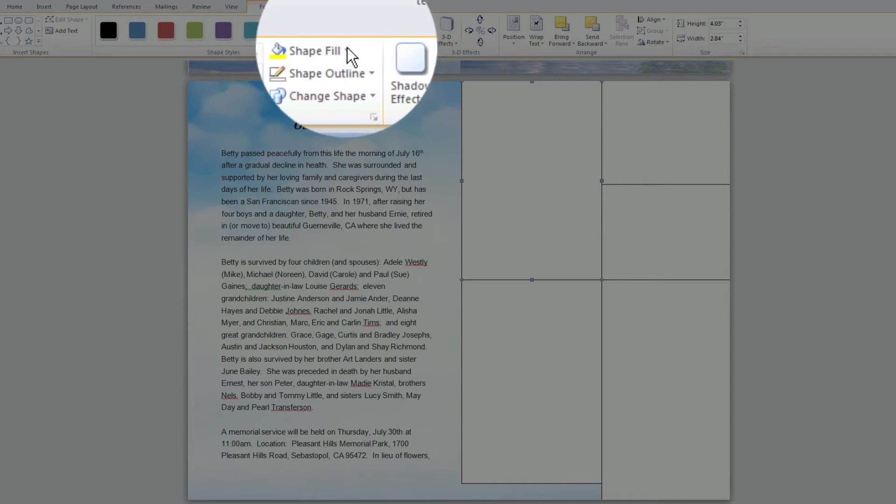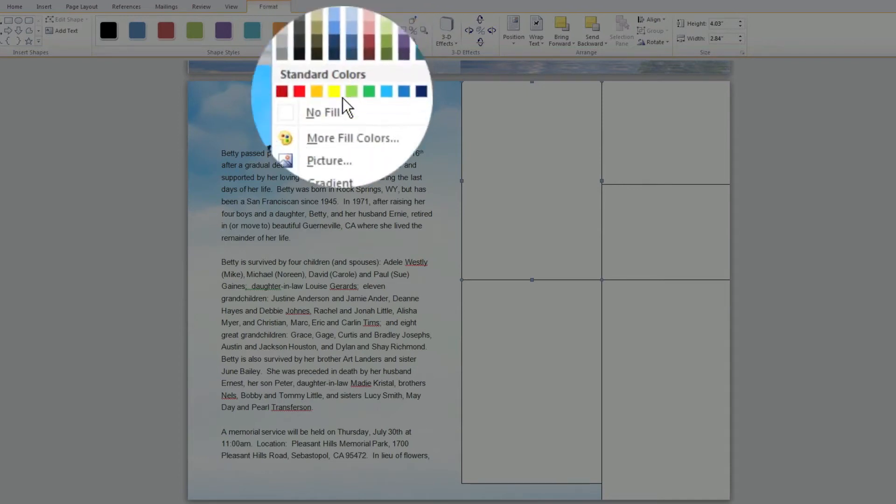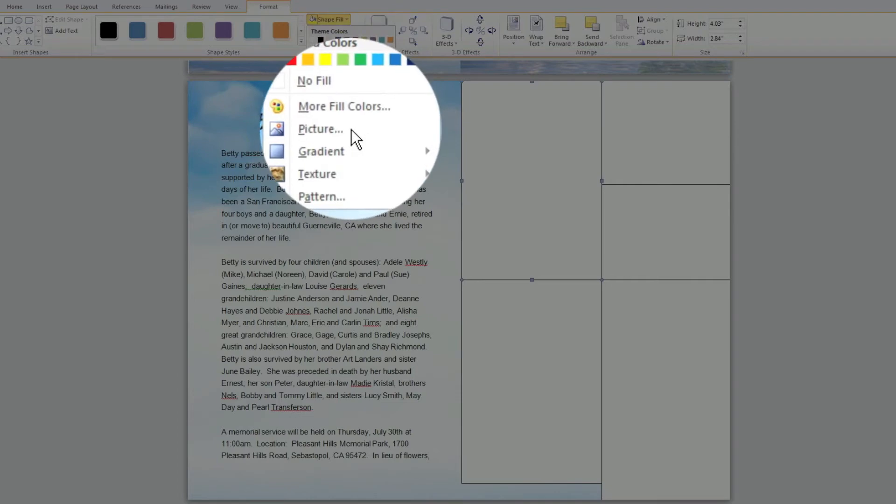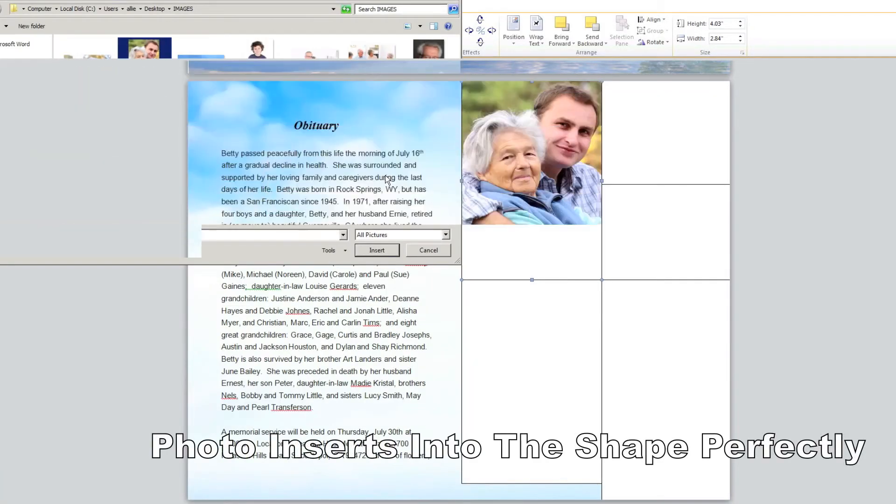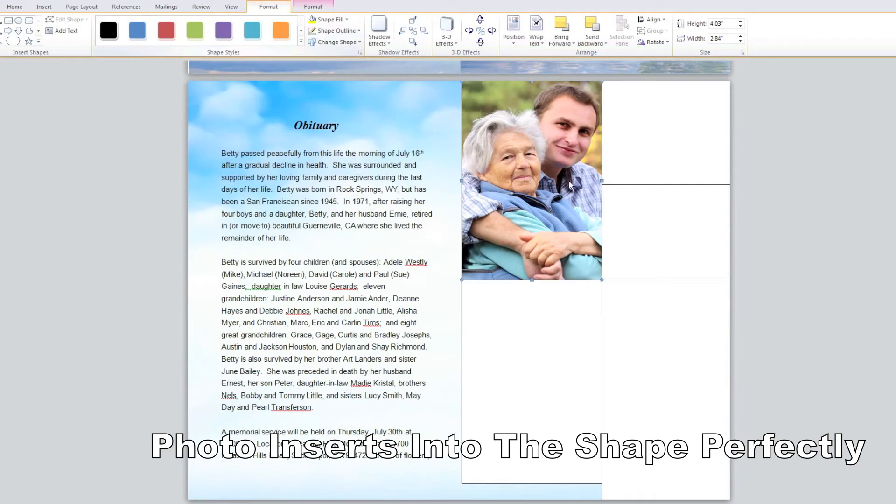Choose Picture from the pull down menu. Find your photo on your computer and click Open from the pop up window. Your photo will now fill the shape.